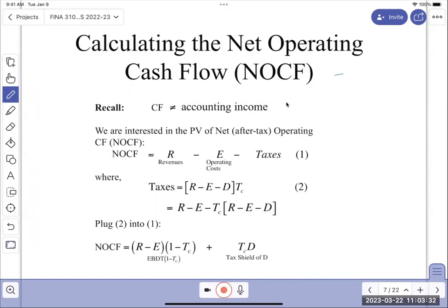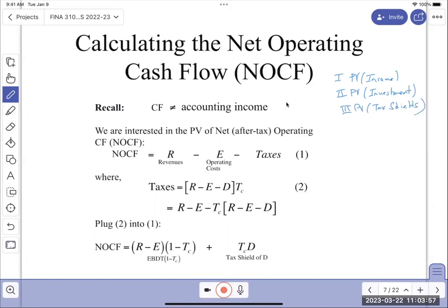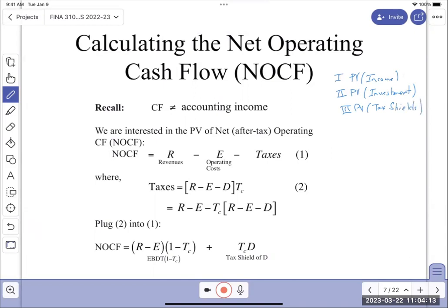We're going to compute first the present value of income, second the NPV of investment, and third the PV of tax shields. There are three parts. The reason for dividing these is that investment has a slightly different treatment with taxation than income does, so we're going to tease those apart.